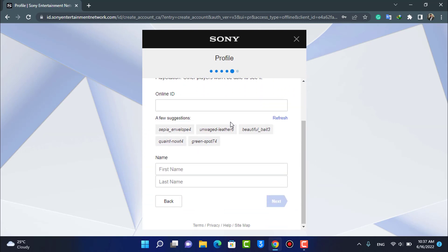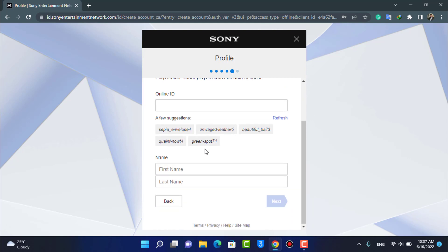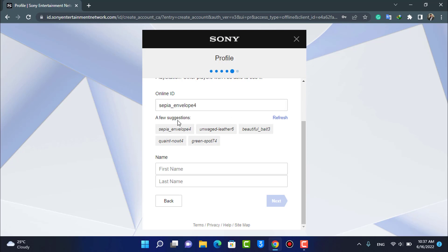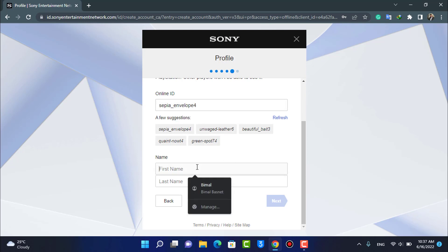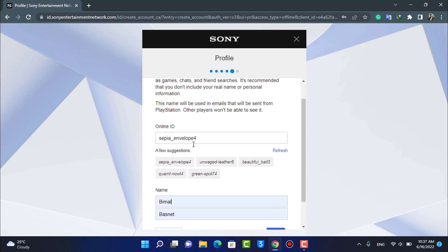Now it asks us to choose an Online ID. Your Online ID is basically the username you want to use for your PlayStation account. I'm going to select one from the given options. You can go ahead and choose any of the options as per your wish. Once done, tap on Next.